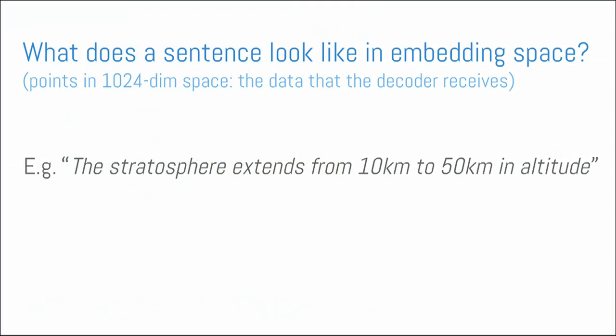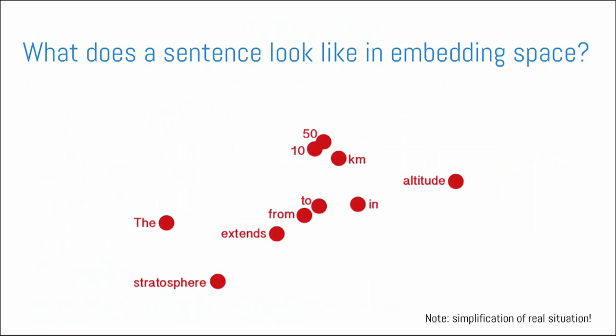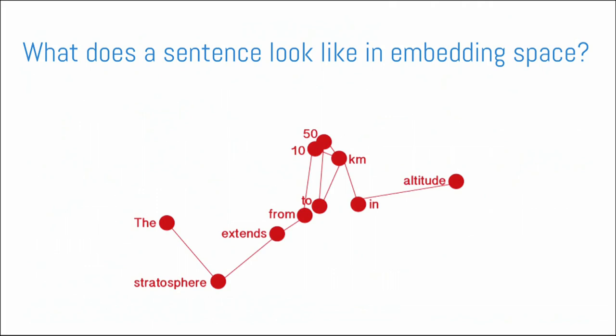So that was the question that the people building these systems had no idea about. And so we started working with them. And so let's think about what an embedding might look like for a sentence. So imagine I have this kind of sentence. This stratosphere extends from 10 kilometers to 50 kilometers in altitude. It might look something like this in an embedding space. Okay? And what I'll do in my visualization is I'm going to connect the dots. So that's a sentence in embedding space. Okay.